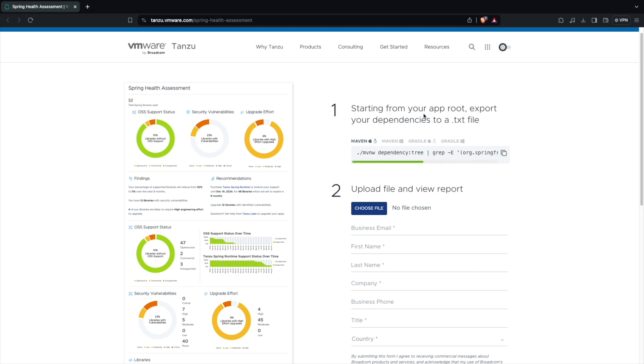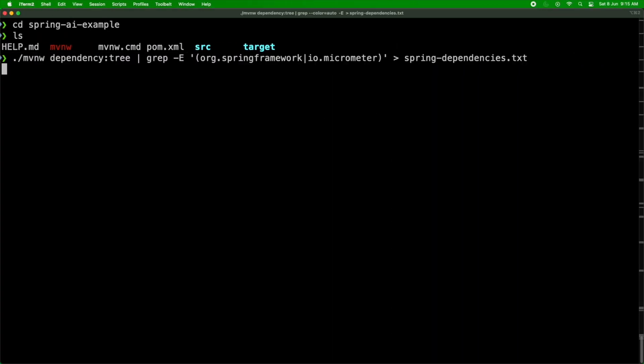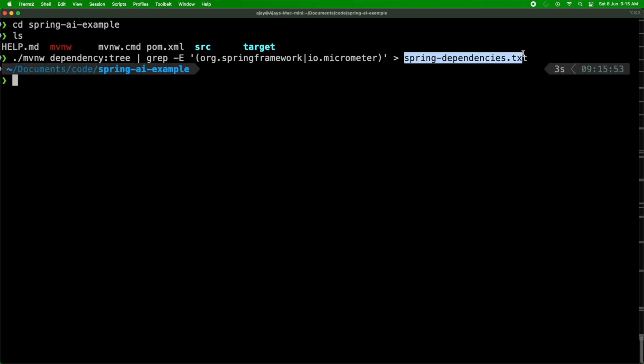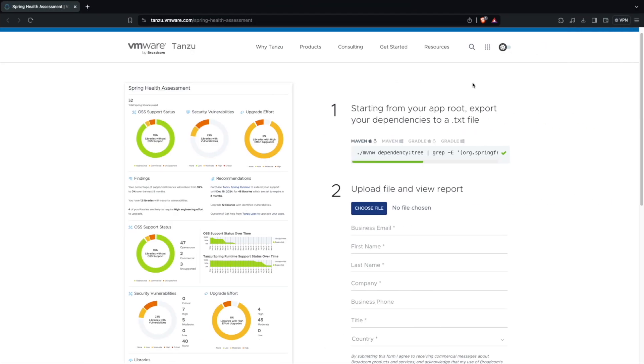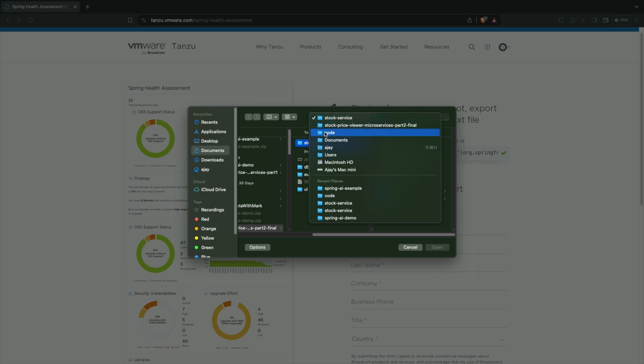You need to provide some business information here, but before that we need to also generate the dependencies from the project. So they have given even the command. I'm having a Maven project so I'm just going to copy it. I'm going to use this to run this in my project. This is going to create a spring-dependencies.txt file so I'm going to use that to give it to my assessment here.